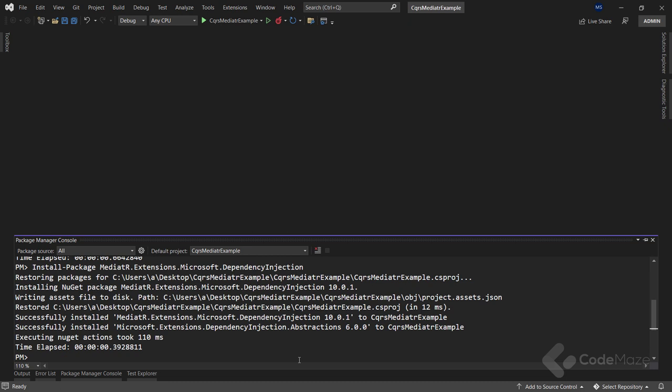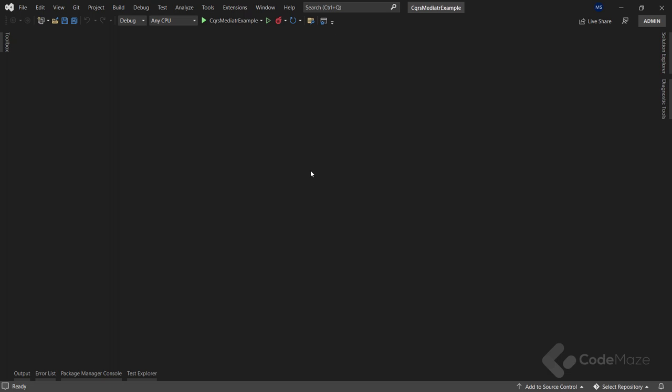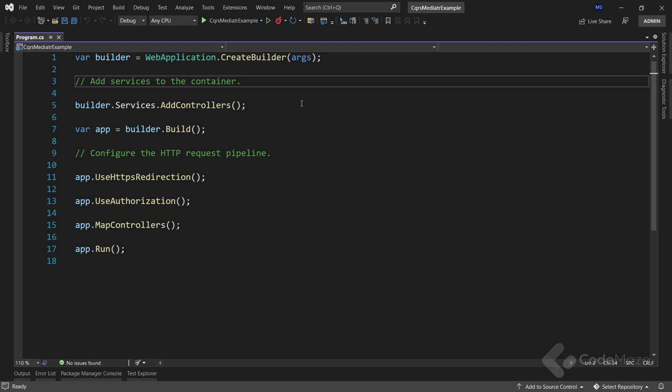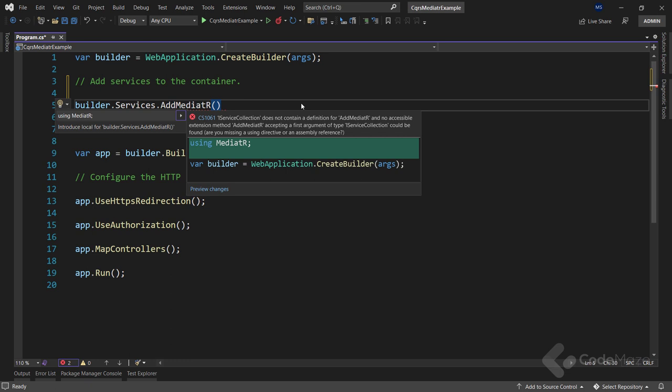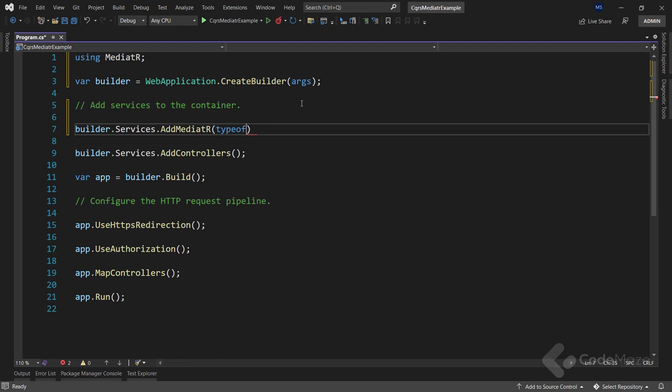Right after the installation we have to configure our MediatR package in the Program class. Let's navigate there and add builder.Services.AddMediatR — of course we have to add the missing using directive — then call typeof and provide Program as a parameter. Now MediatR is configured and ready to go.